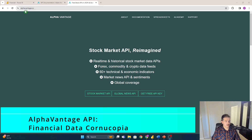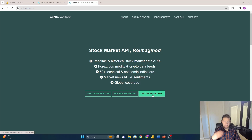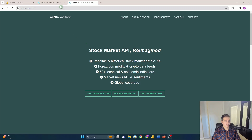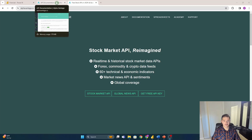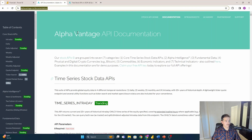Go to Google and search Alpha Vantage to get to their website. Make sure you sign up for a free API key — this gets you an amount of queries you're probably not going to max out. If you need more queries or real-time data you can pay for a subscription, but just getting the free API key takes about five seconds. They have really great documentation.